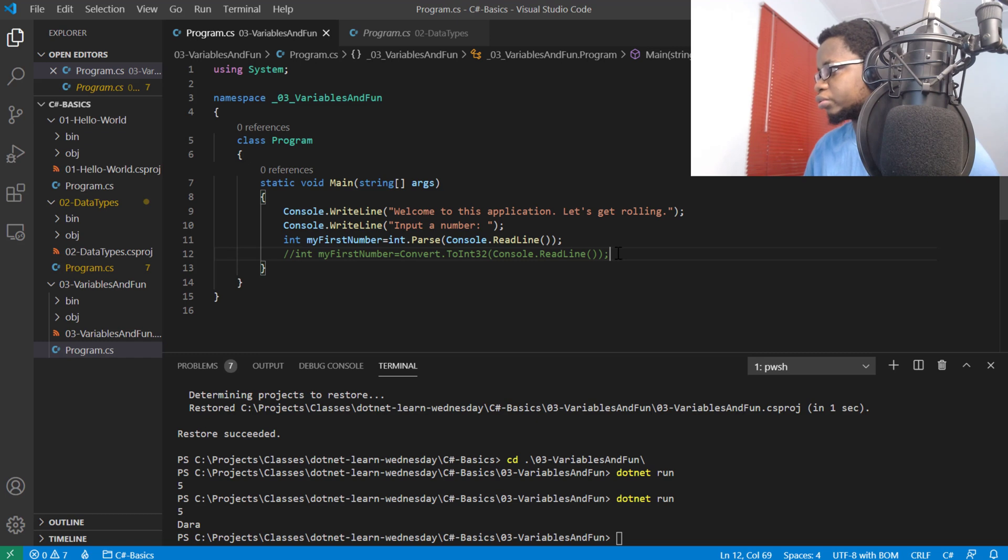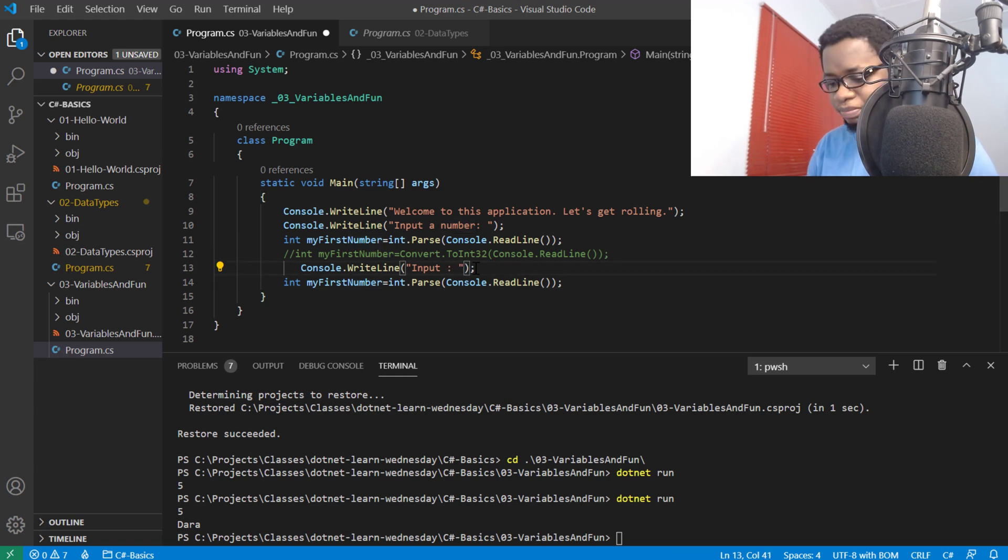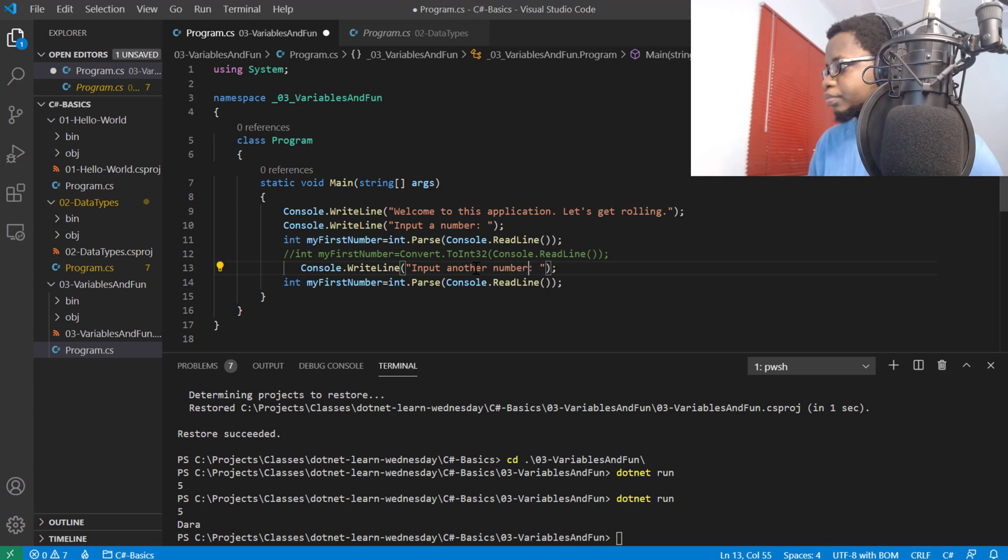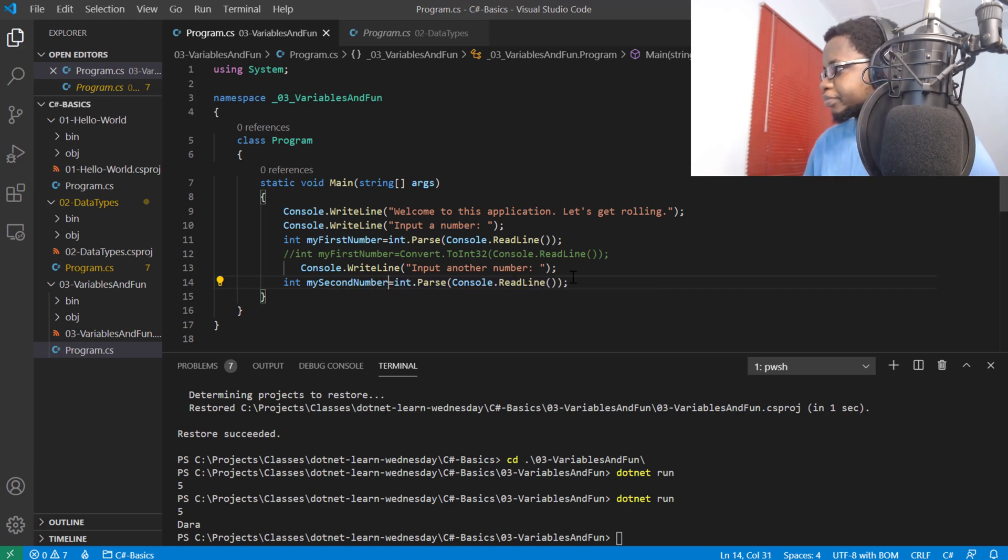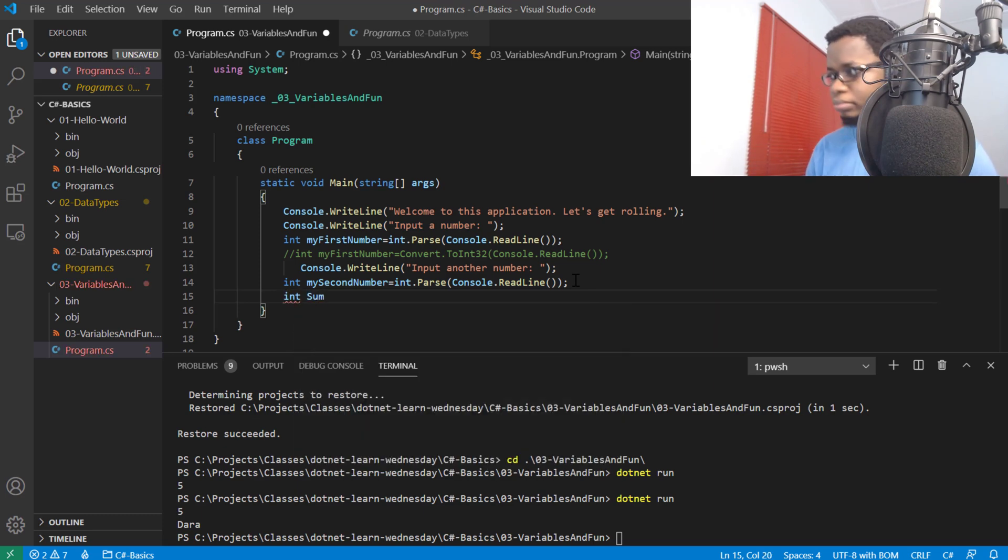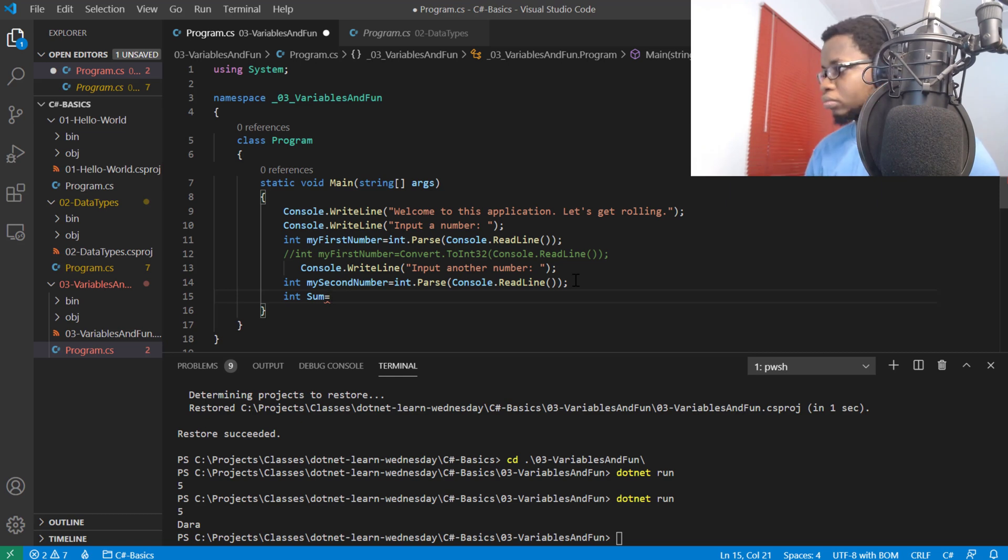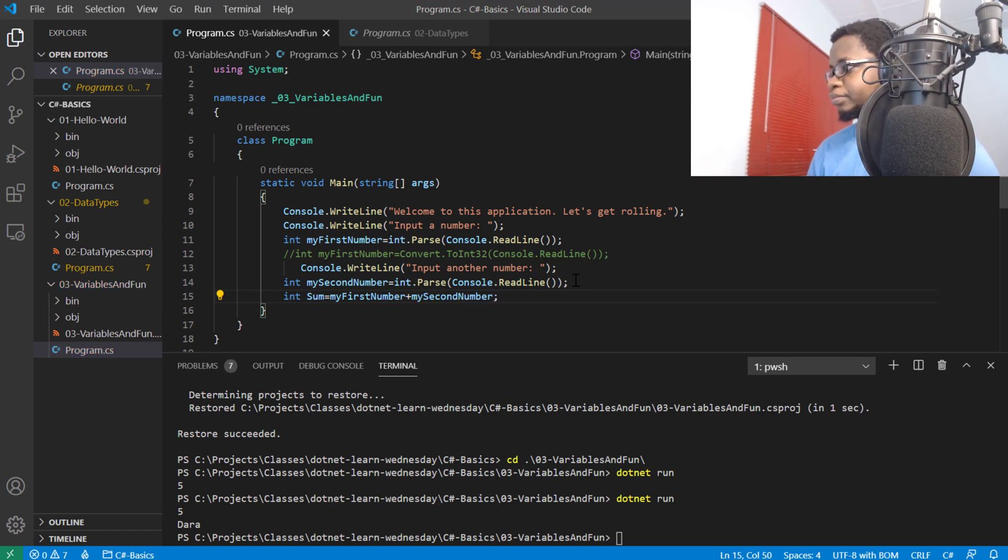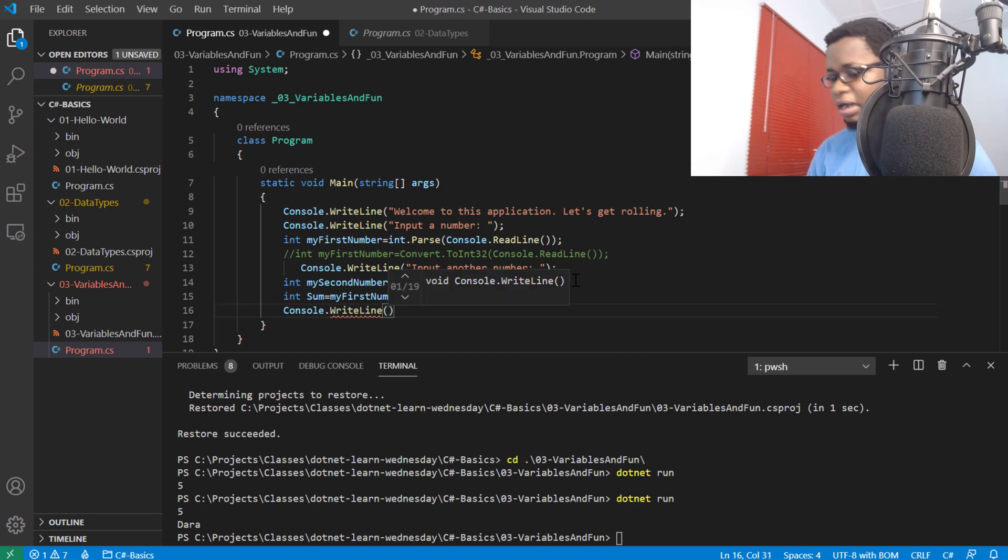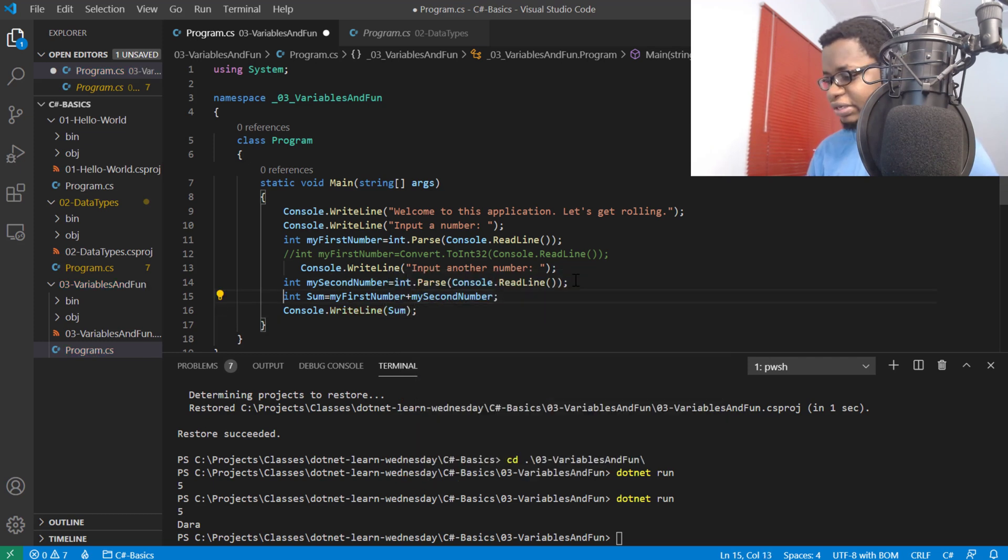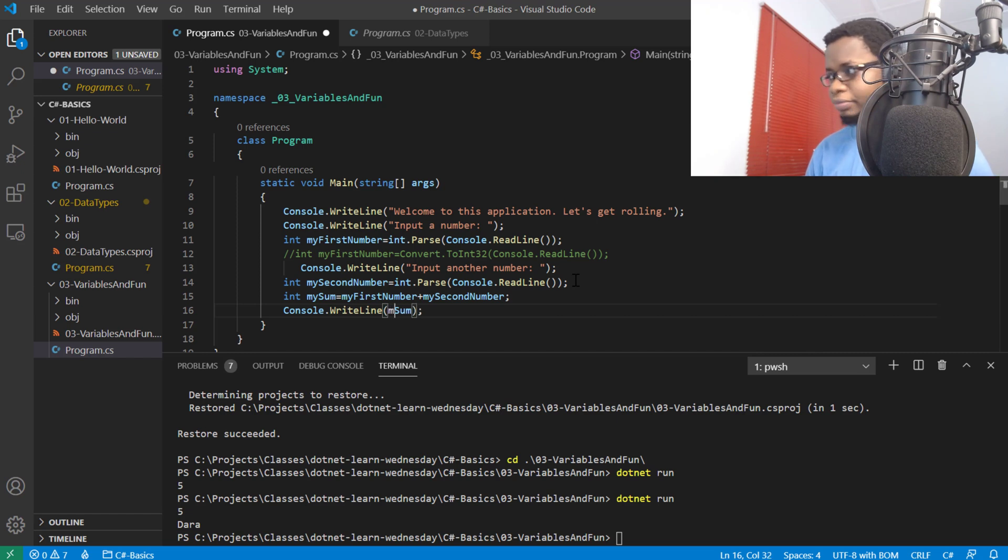I'll input another number. I'll call this mySecondNumber. Then I'll add these two together and output it to the user. So int mySum equals myFirstNumber plus mySecondNumber. Then I'll do a console.WriteLine and output mySum. I named it mySum so it's not matching any reserved keyword name in C#.